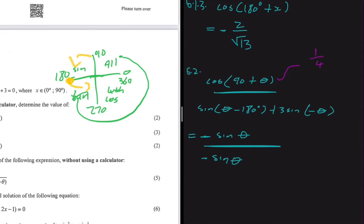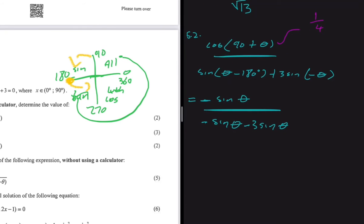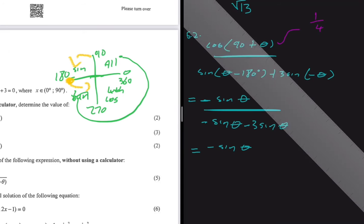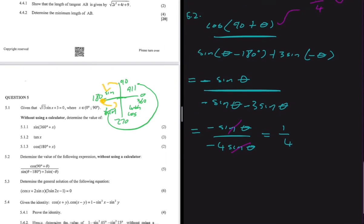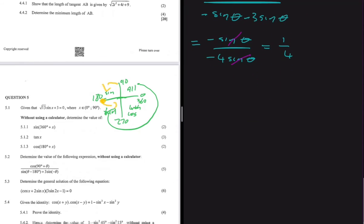Then we have plus 3·sin(-θ). We can pull the minus out, giving us minus 3·sin(θ). So combining everything, we get: minus sin(θ) divided by (minus sin(θ) minus 3·sin(θ)), which is minus 4·sin(θ). The sin(θ) terms cancel, and we're left with 1/4, exactly as expected.